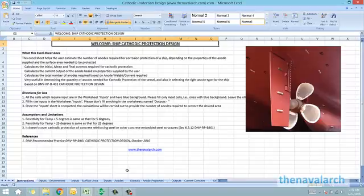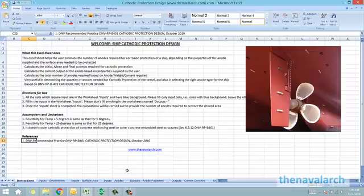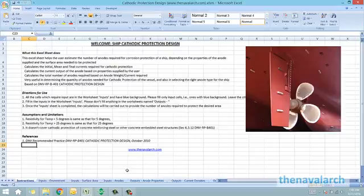Let's see how this spreadsheet works. This is the introductory page which informs what this spreadsheet does, its directions for use, some assumptions and limitations, and the references used. The reference on which this spreadsheet is based is the DNV recommended practice for cathodic protection design, which is the DNV RPB401.